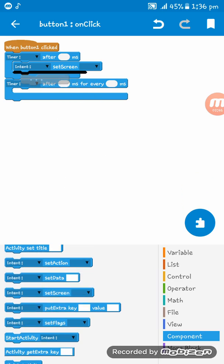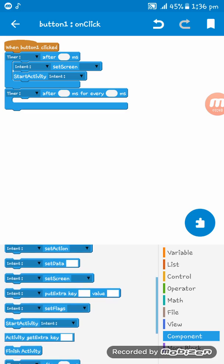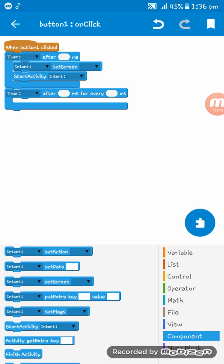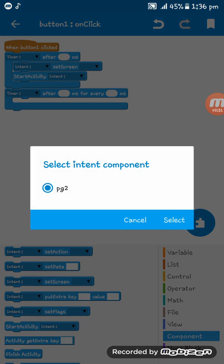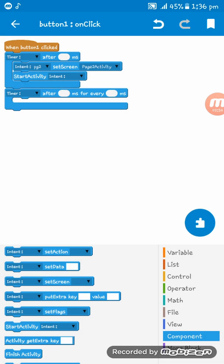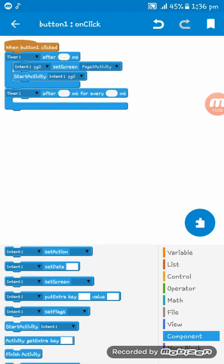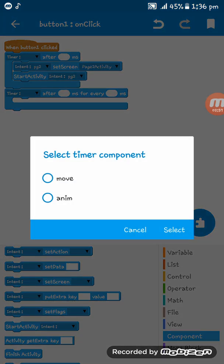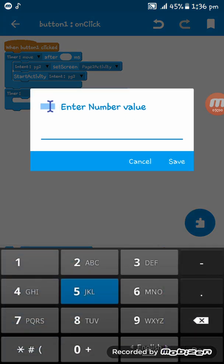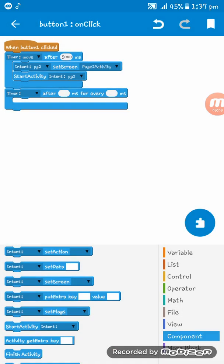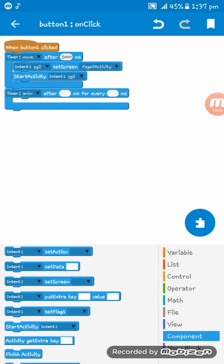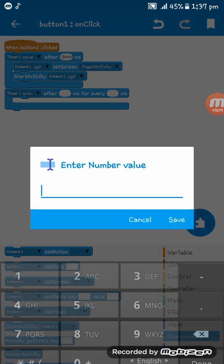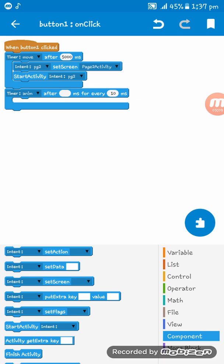Start activity and then we have to set intent page 2, set screen page 2 activity intent page 2. Timer move, after I am giving 5 seconds, that means 5000 milliseconds.